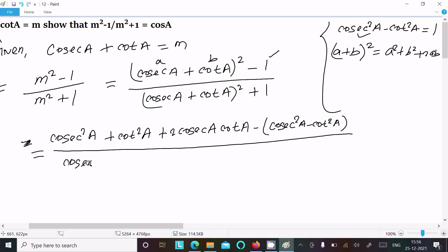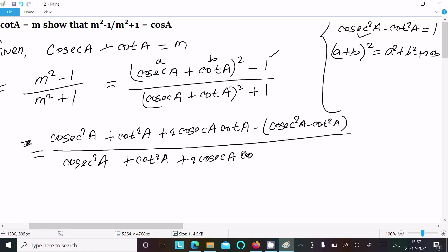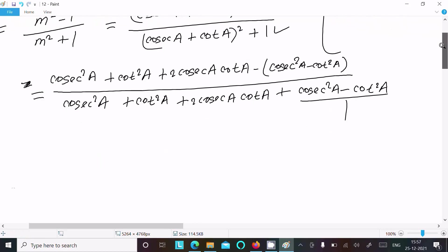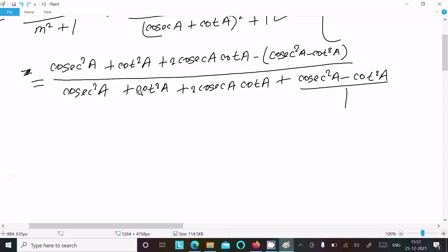Substituting cos²a - cot²a = 1, we place this value. This breaks into the form of (a + b)². After doing this, the cot²a terms cancel each other out.